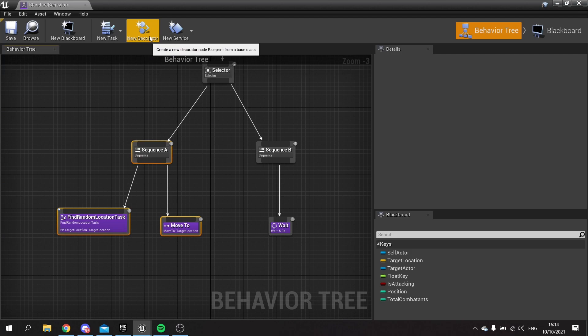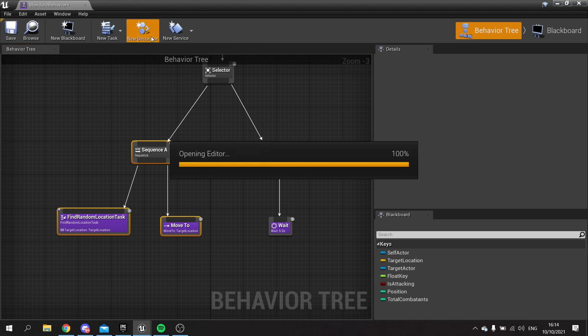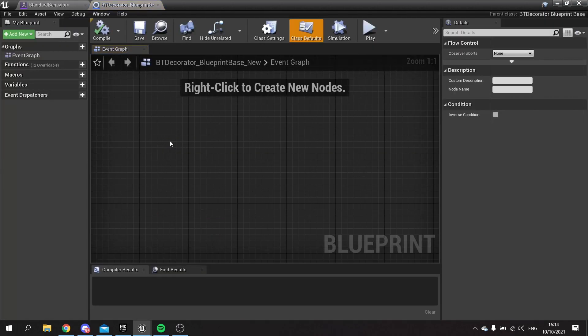You're going to click up top and see new decorator. Decorators are kind of conditions that you apply to nodes to allow or not allow the code to run.